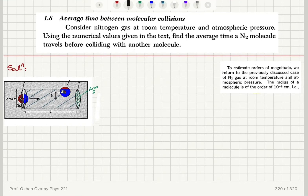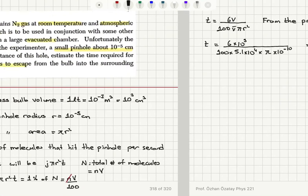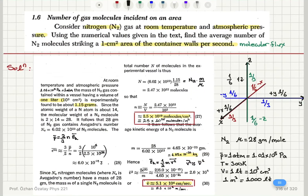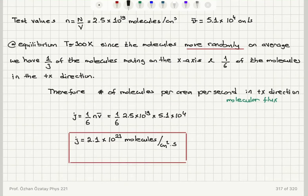Now we will consider the average time between molecular collisions. We're talking about nitrogen gas at room temperature and atmospheric pressure, and we're going to use the same numerical values from the previous two problems. The number density is 2.5 × 10^19 molecules per centimeter cubed, and the mean speed was 5.1 × 10^4 centimeters per second.